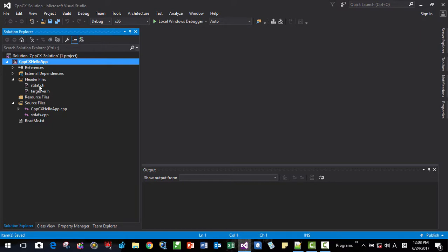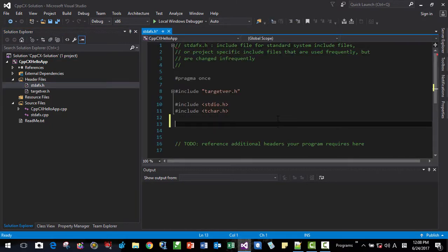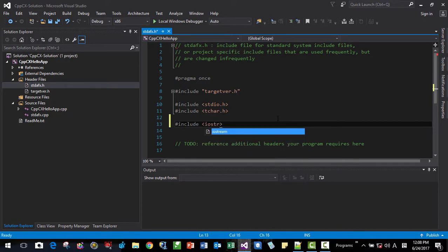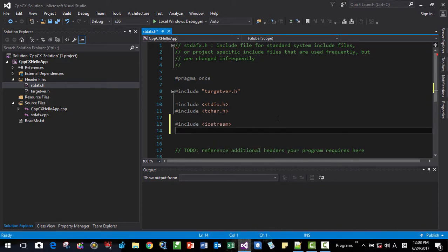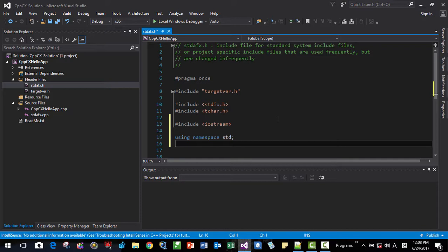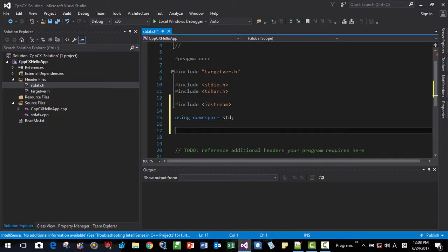Okay, then select stdafx. This file. Here. We are including iostream using namespace std. Then using namespace, it will be platform. Platform.